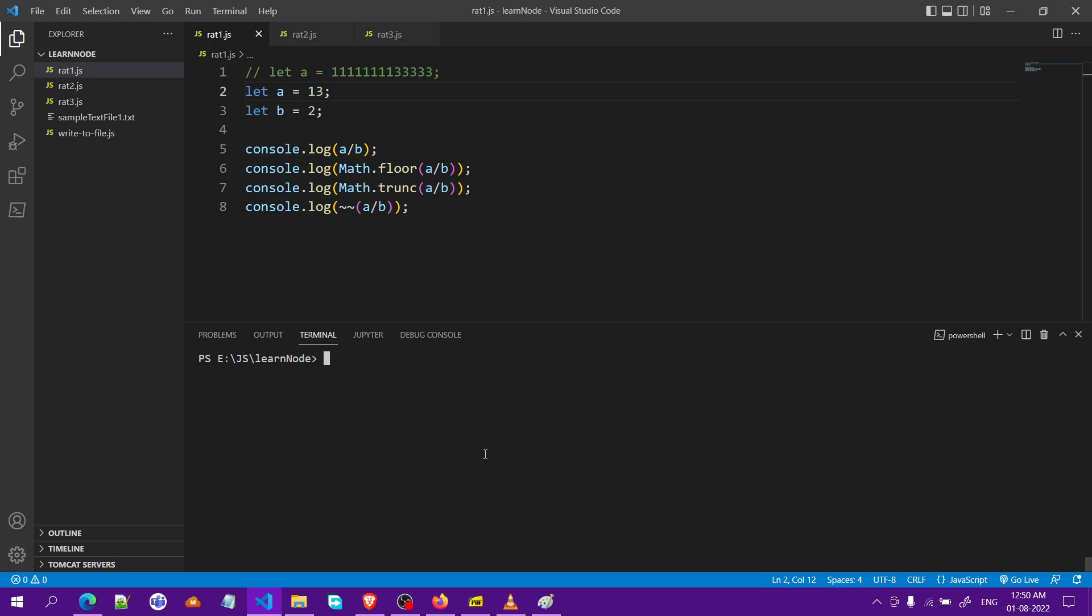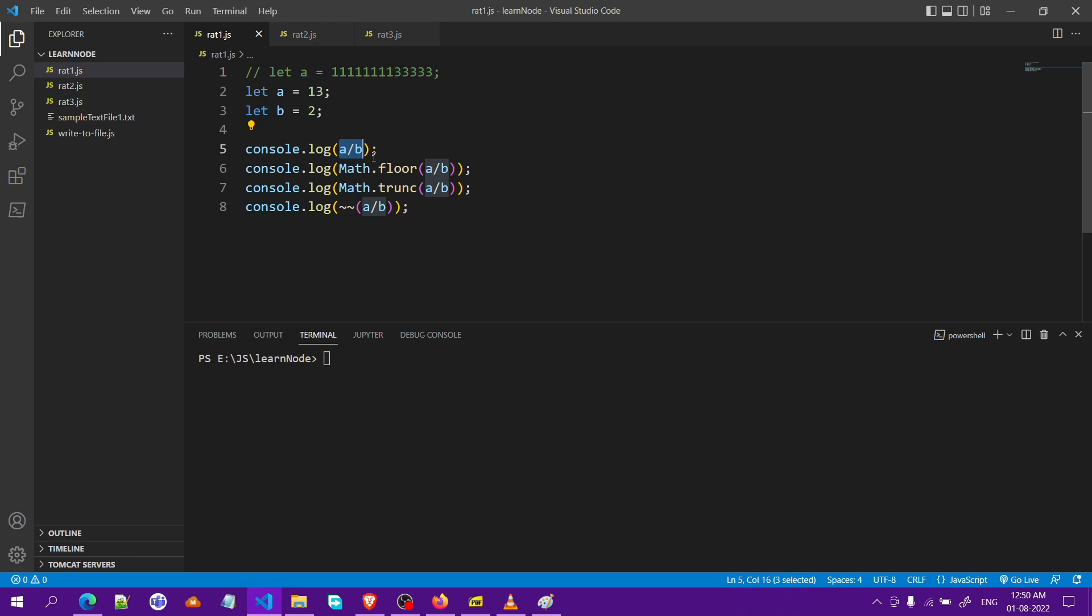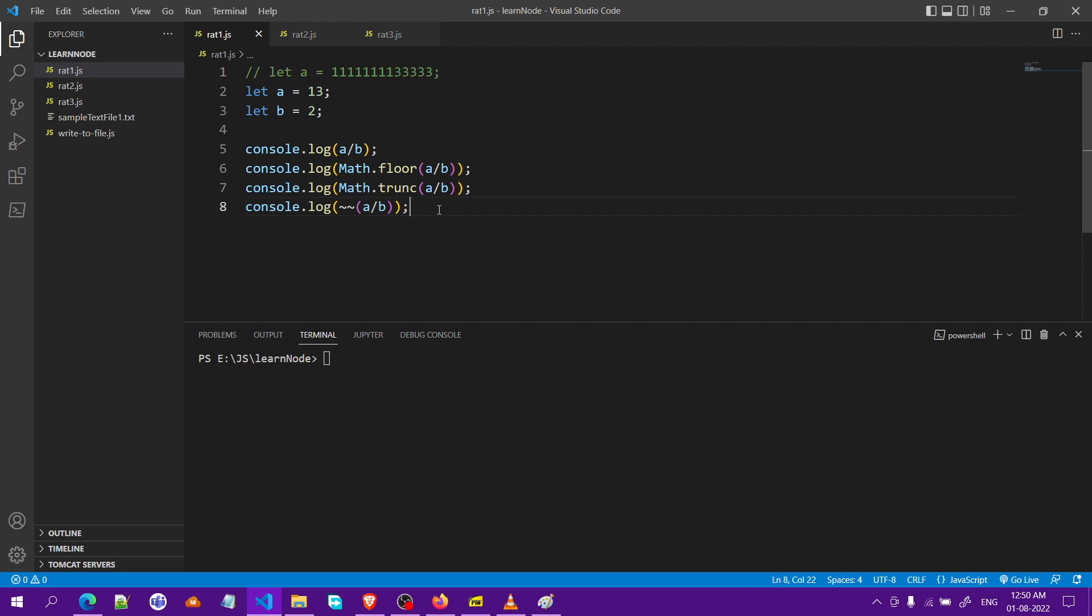This video is about finding the quotient or doing integer division in JavaScript. Basically, there is only one division operator in JavaScript and this returns a floating type. If you want only the quotient or the integer division, we have three ways to do this and I'll run it and show you.